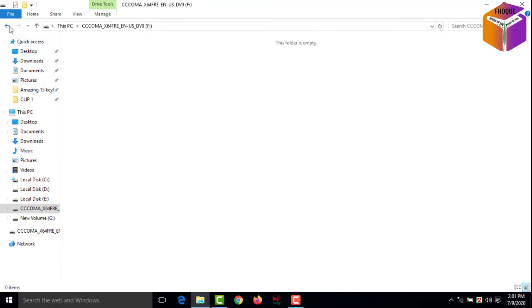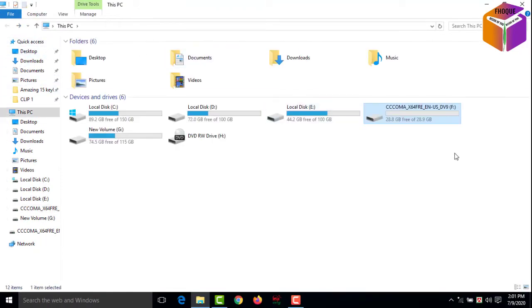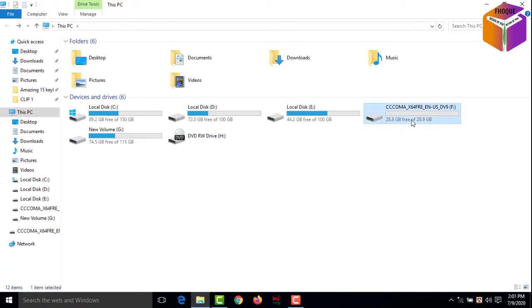See, now it's empty, right? So like this you can delete or disable ReadyBoost system from your USB or pen drive.